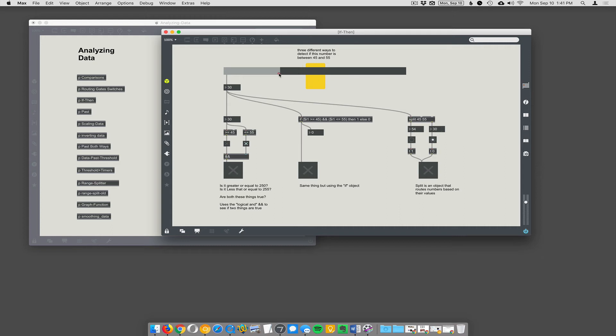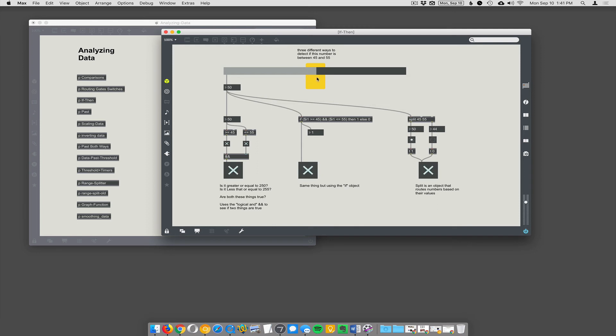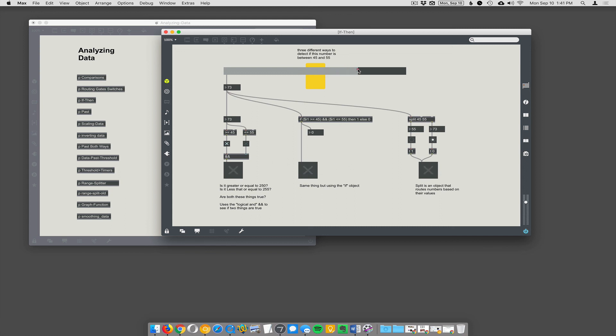So, in this case, you can see the numbers aren't in split's range, so they're going out the right outlet. And when they are in split's range, then they come out the main outlet, the left outlet. So, split can be used to do this kind of testing. And when it, you know, I'm using triggers here to trigger a one or trigger a zero so that I get the same behaviors I'm getting in these other two areas. So, very different ways to accomplish the same thing. Okay.